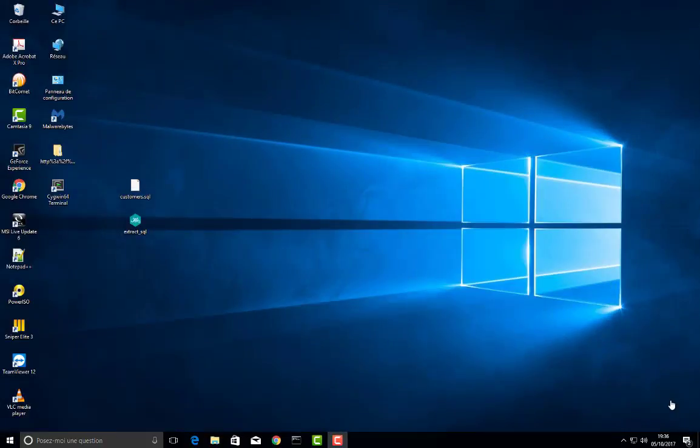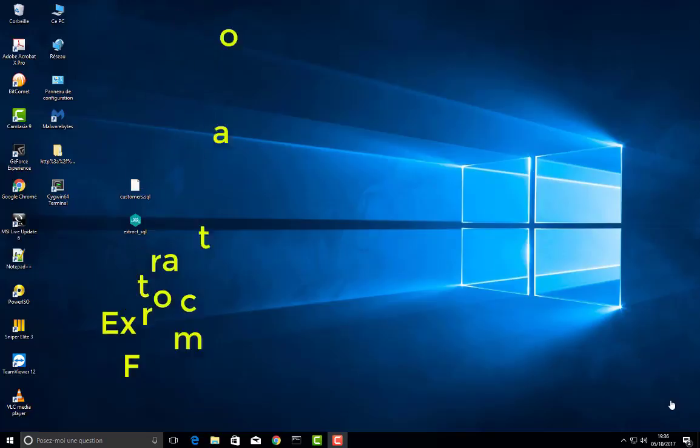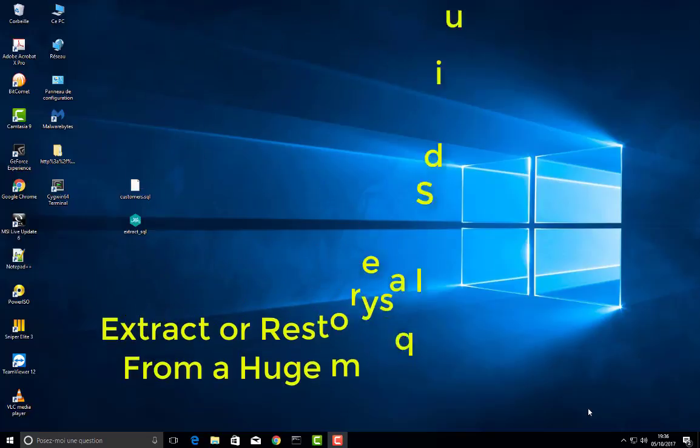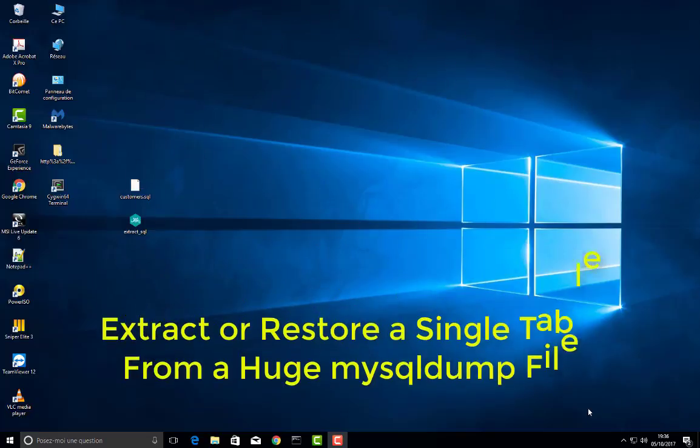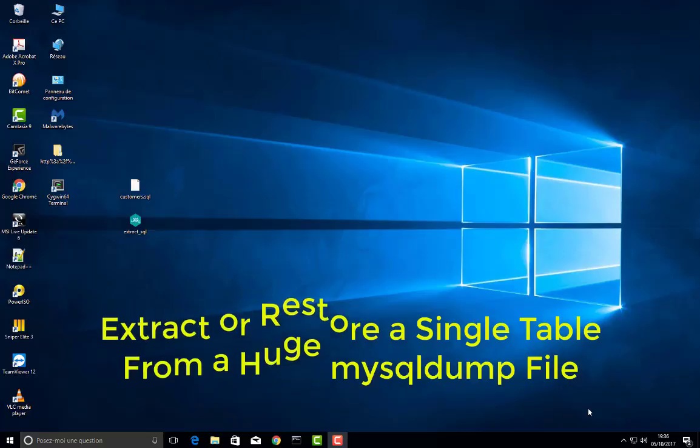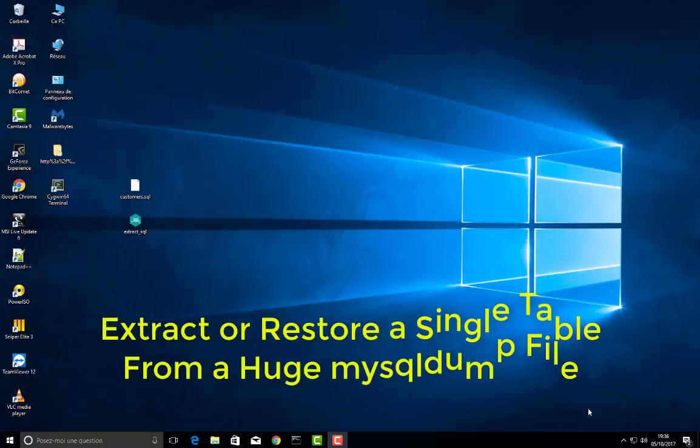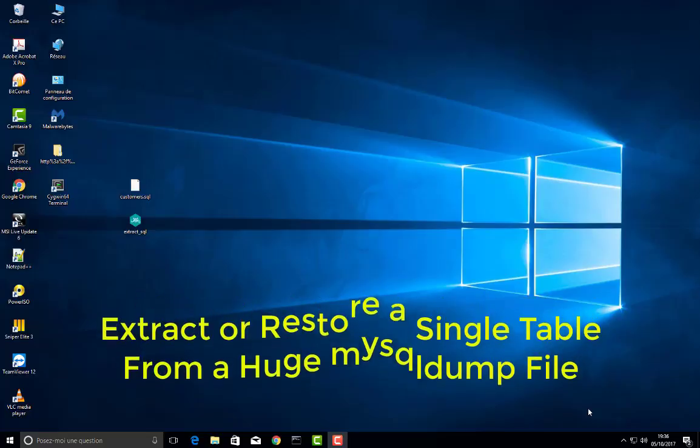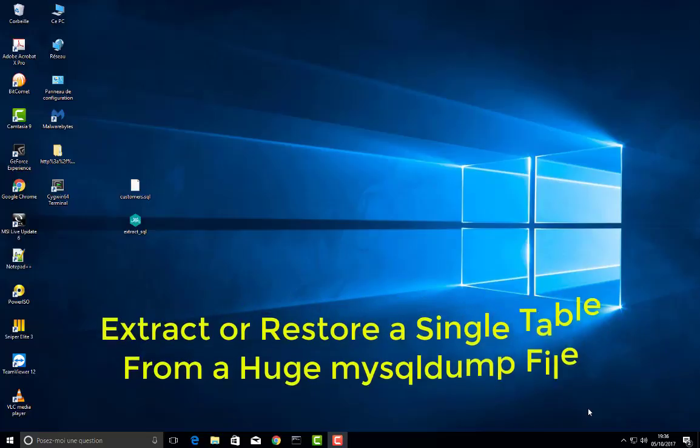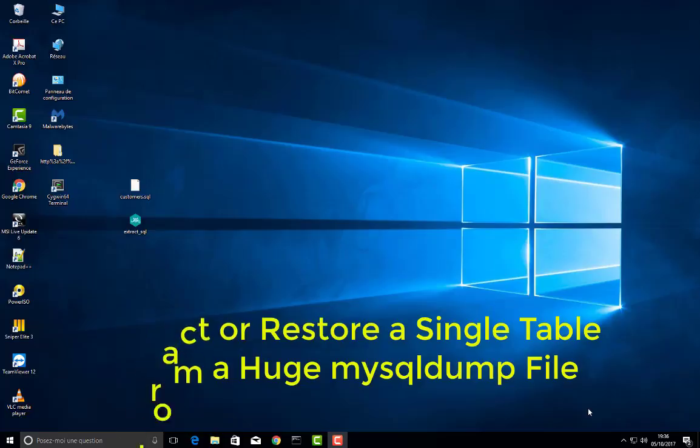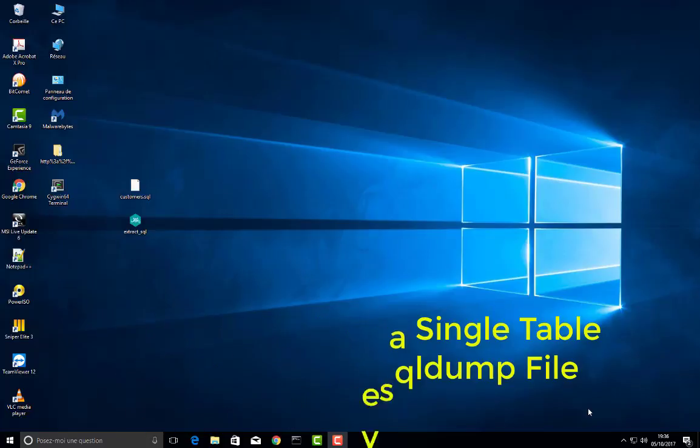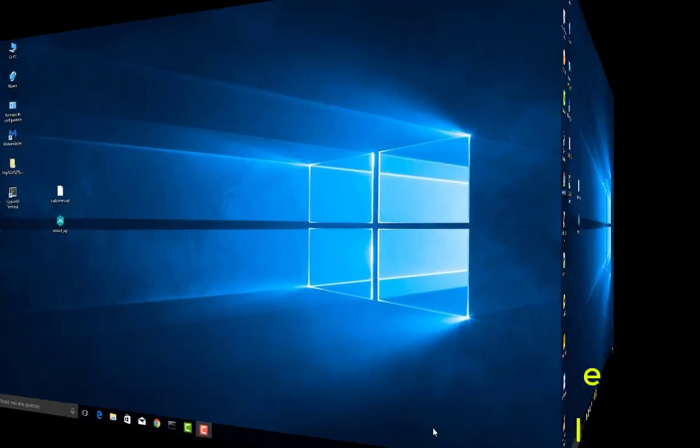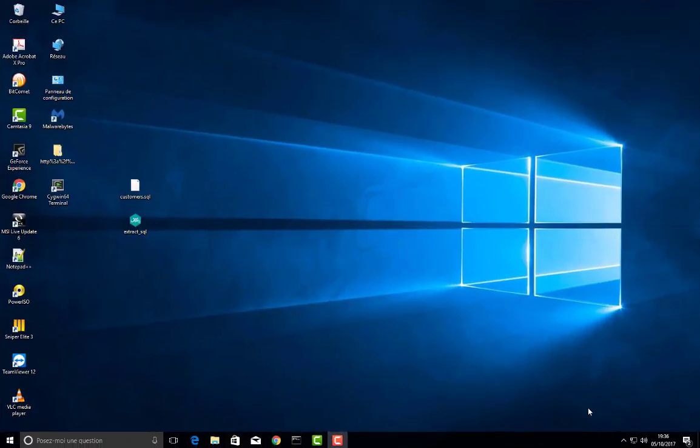Hello YouTube and welcome to another tutorial. So today I'm going to show you how to restore or extract a single table from a large SQL file. So are you ready? Let's get started.